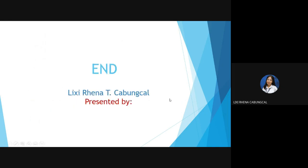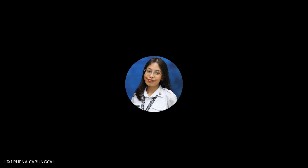This is the end of my discussion. I'm Lixera Nakabongkal, your presenter. Thank you.